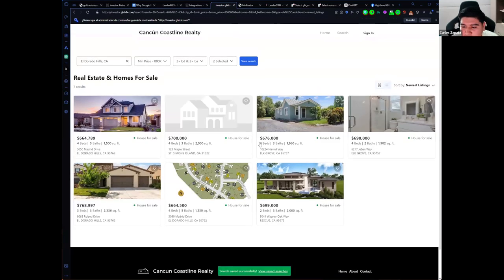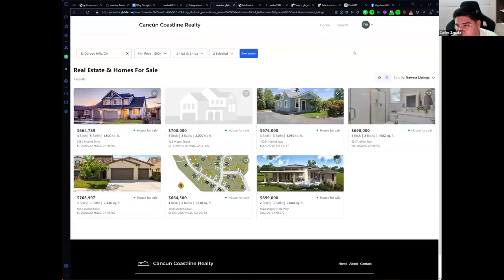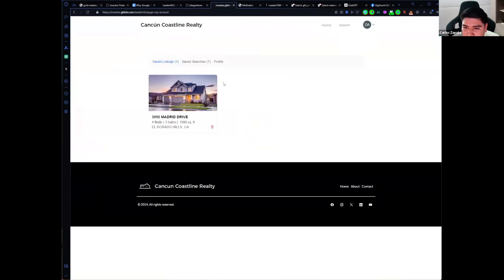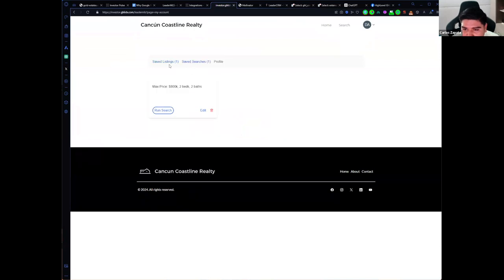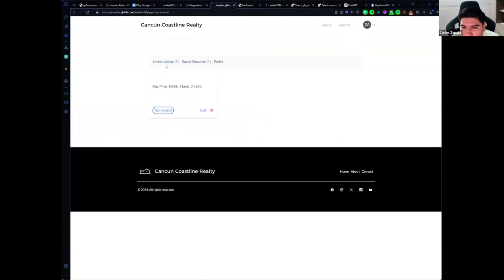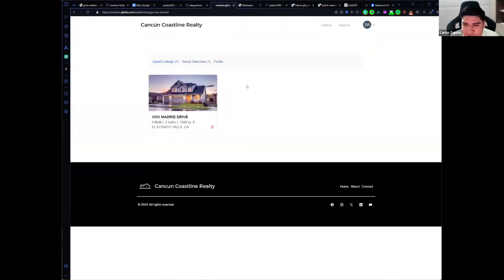Now I have an account and I've saved this search. If I want to see my saved searches and saved properties, I can go here, click on My Account, and I will see the saved listings and saved searches. I can also update my profile.